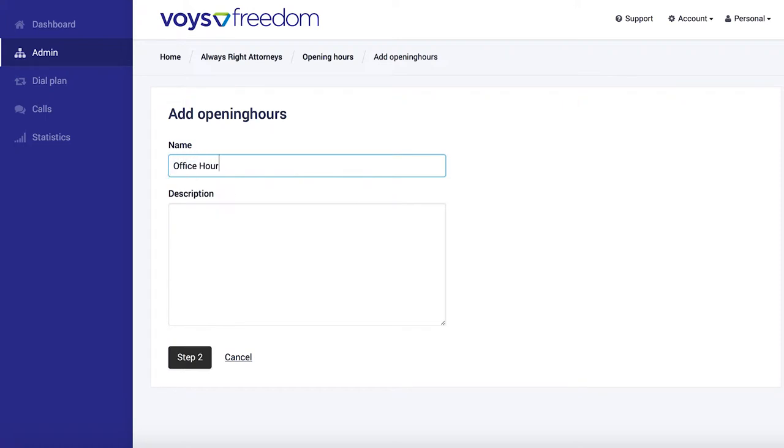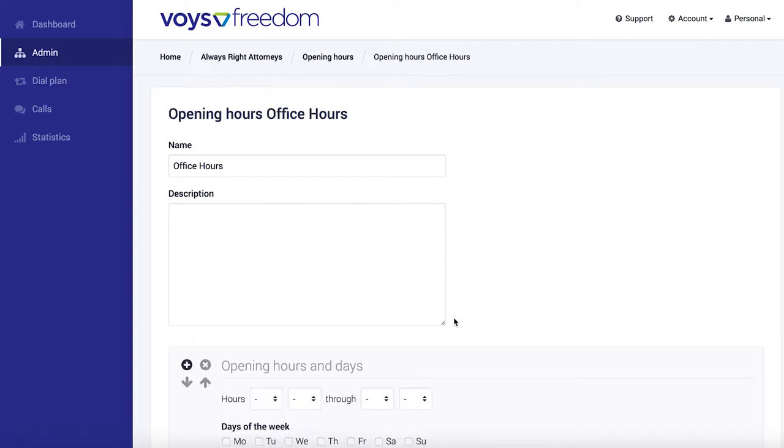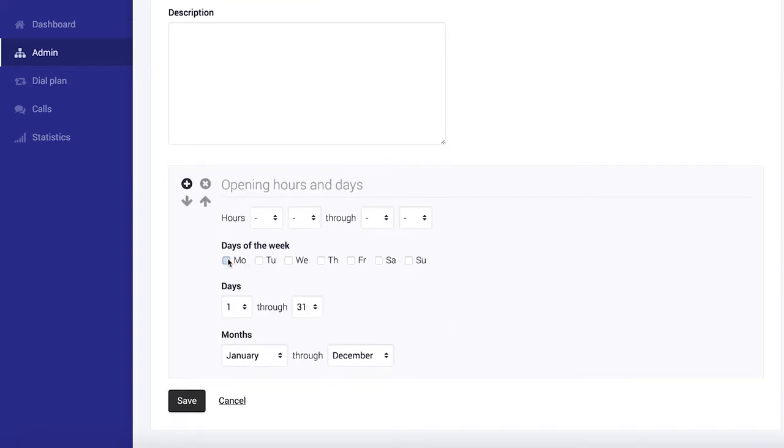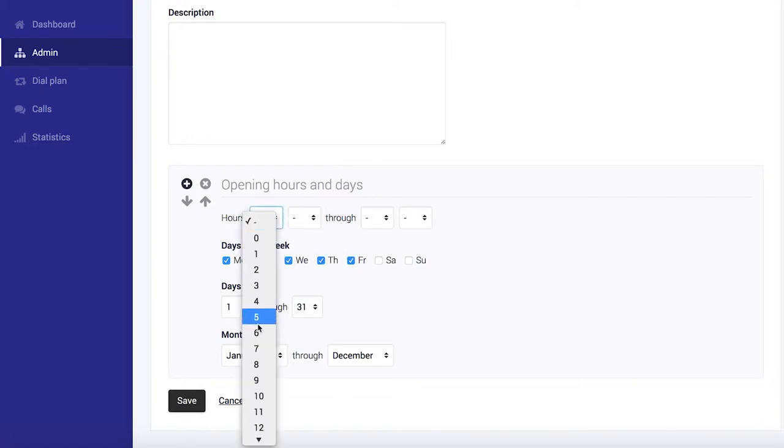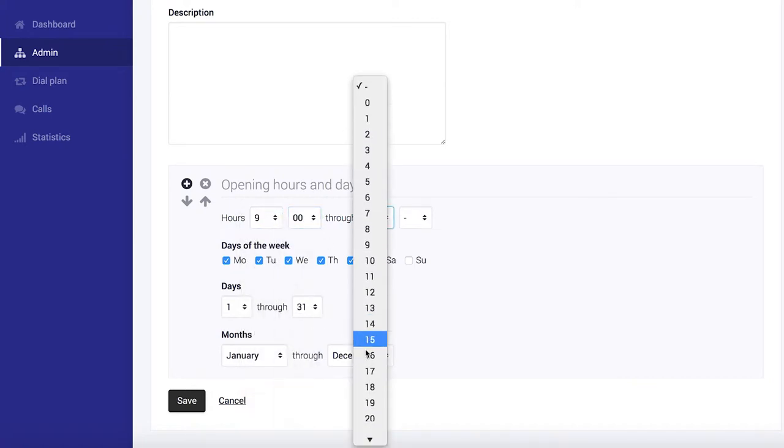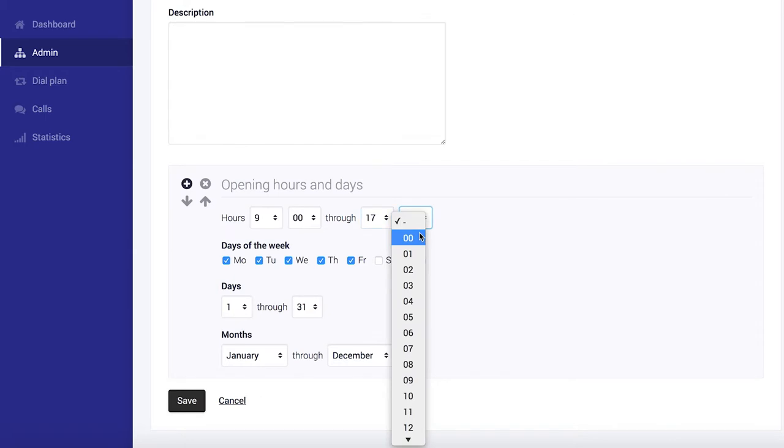Next we're going to add our second step and here we've got to set what our office hours actually are. We open Monday to Friday, so I'm just going to select that. And we open from 9 o'clock, 9am to 5pm. And that's for all year round, so I'm just going to leave these two as they are.